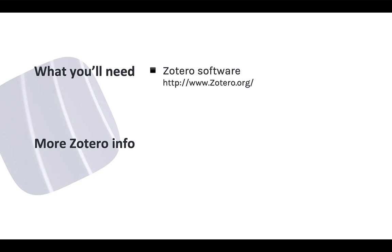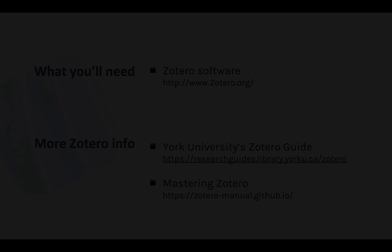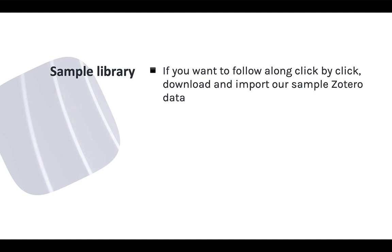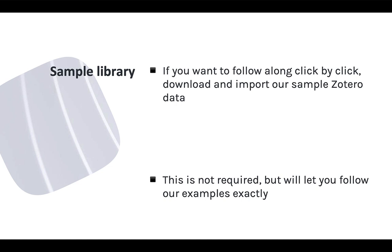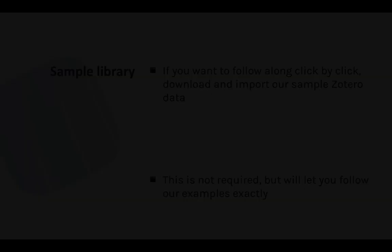This module also uses examples from a sample Zotero library. You can use your own Zotero library to try out the features I cover, but I've also made the sample items for this course available for you to import into your own Zotero library. That way you can see exactly what I see and follow along click by click. To learn how to get and import these sample items, see the course setup module and come back to this one when you're ready.